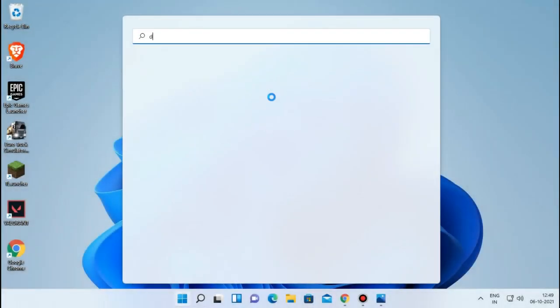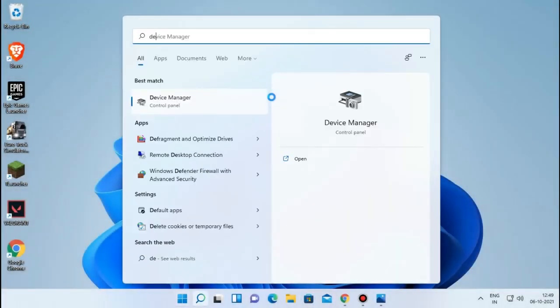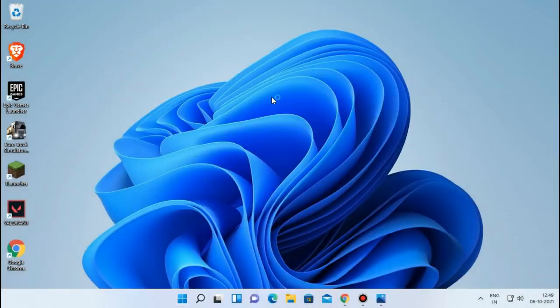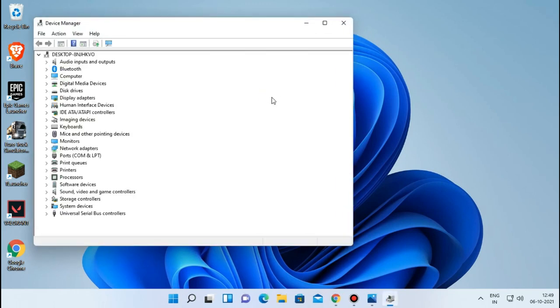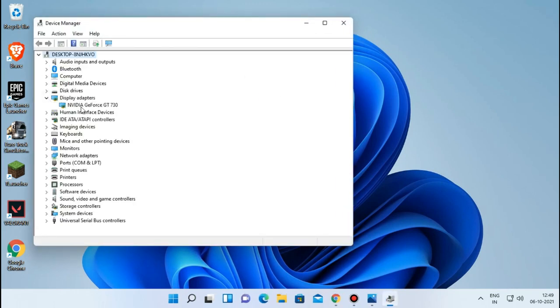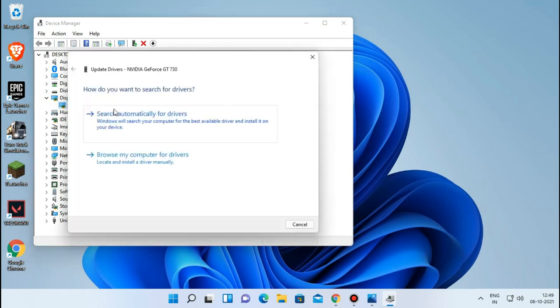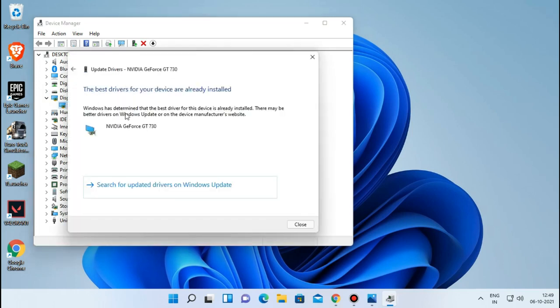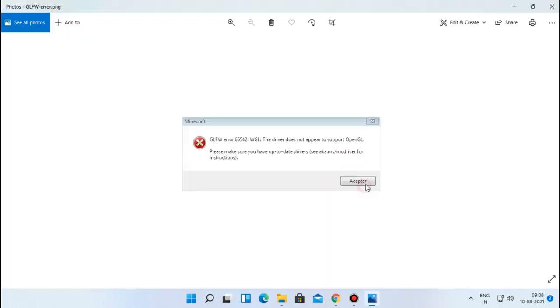Another way to update your graphic driver is open your device manager, and click on the display adapters and right click on the graphics card, and click on update, then search automatically for drivers. In my case, I have just now updated so it says drivers are up to date. So let's go to next fix.